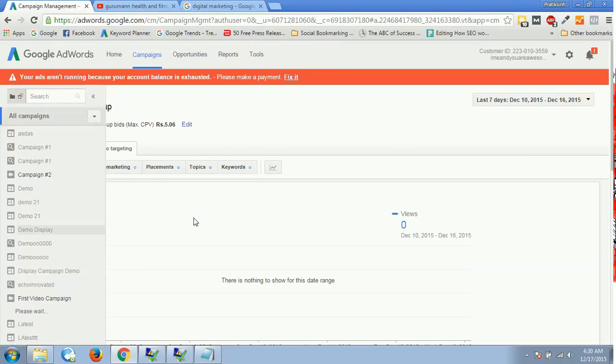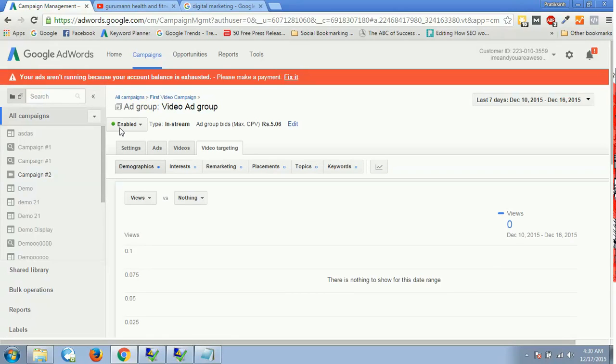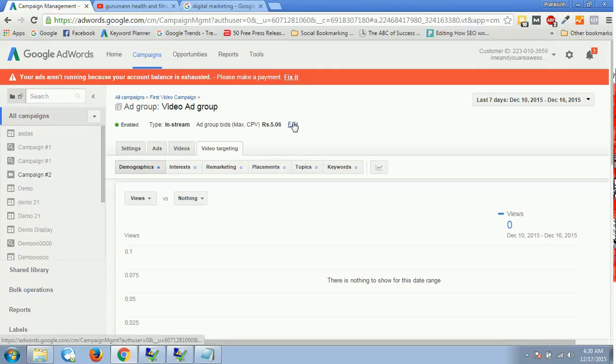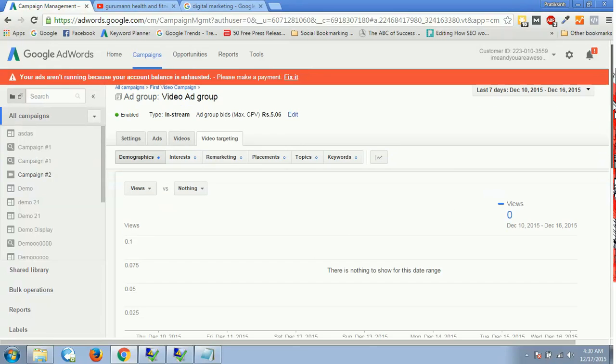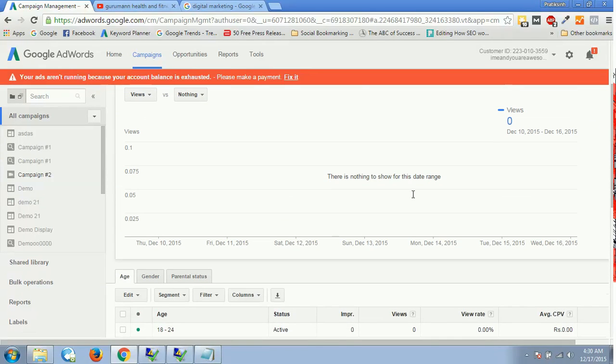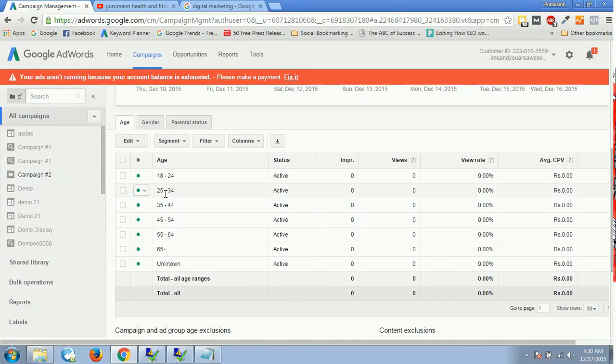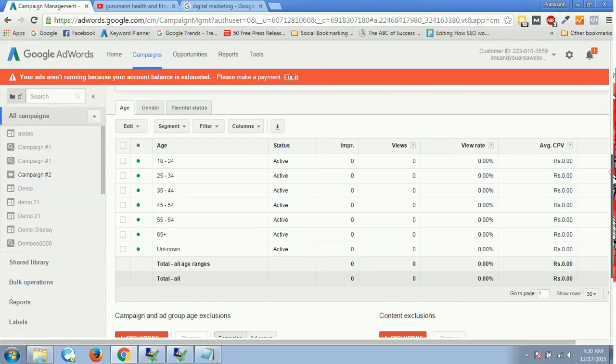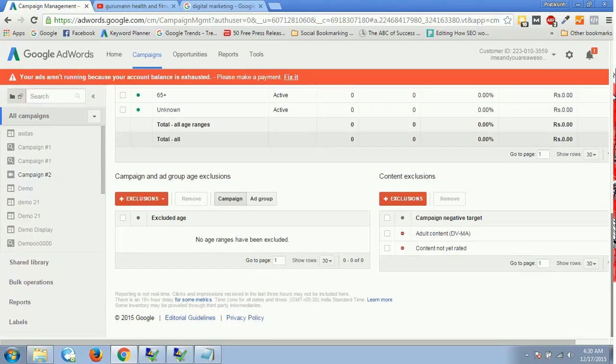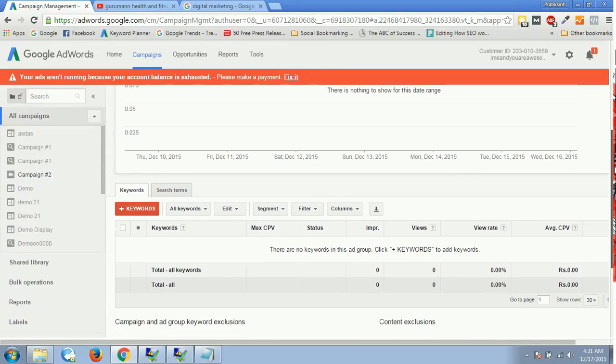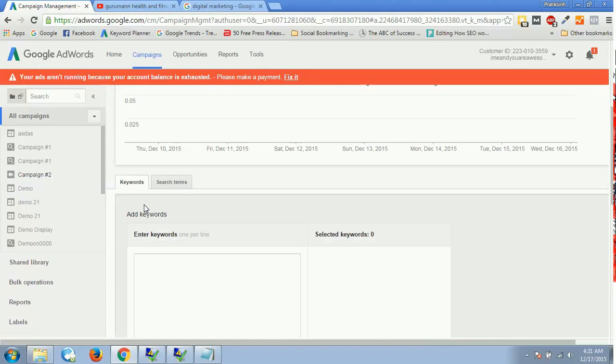And it would have your campaign live right now. As you can see, it is enabled. Type is in-stream. Ad group bids, maximum CPV is 5.06. If you want to edit, you can just click on edit over here. Once it starts getting views, you will have all the analysis over here. Then you can go down and you can see all this age and gender as well, and you can see from where you are actually getting the traffic.